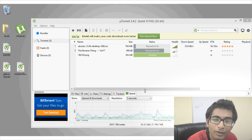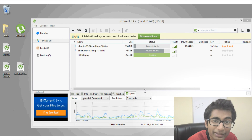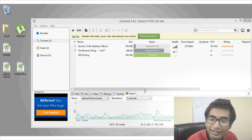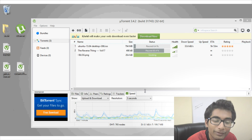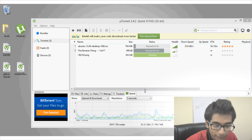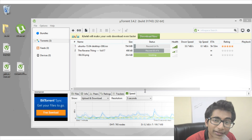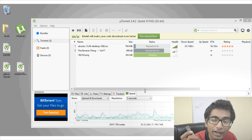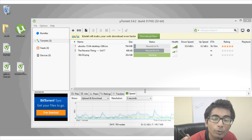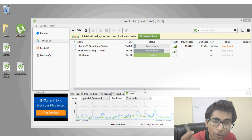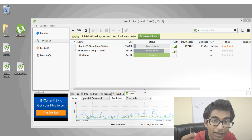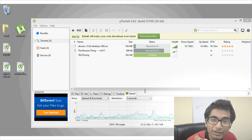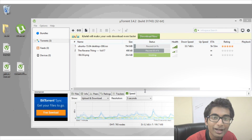If you move around a lot and want to download torrents wherever you go, this next trick will help you. You can carry your uTorrent inside a pen drive and download wherever you go, without even installing uTorrent on the computer. Let me show you how to do that.